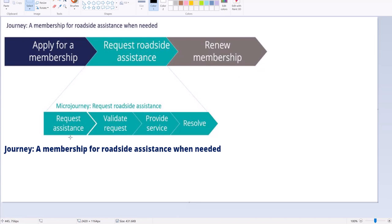But this entire journey is not possible to implement in a single cycle or in a single release. For example, if we consider the release duration of about 60 to 90 days, we cannot build the entire end-to-end lifecycle in a single MLP release. So we need to choose a micro journey for this purpose.